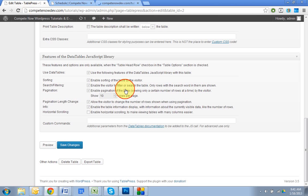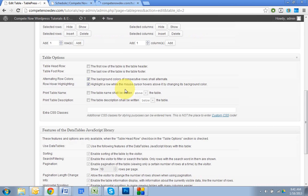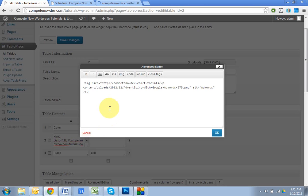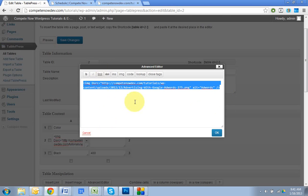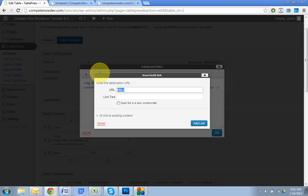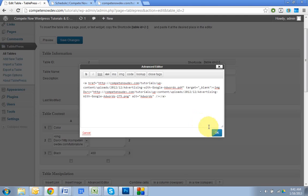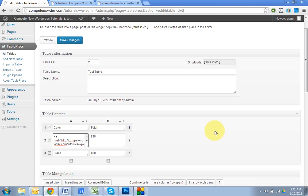Go back to edit the table. Go back to that cell that you added your image. If you want to make the image linked, what you're going to do is highlight the entire, all this text, all this code, and then click on link. Paste your link in. I want to open it to a new tab. You can leave the link text out. Add link. Hit OK. Save changes.